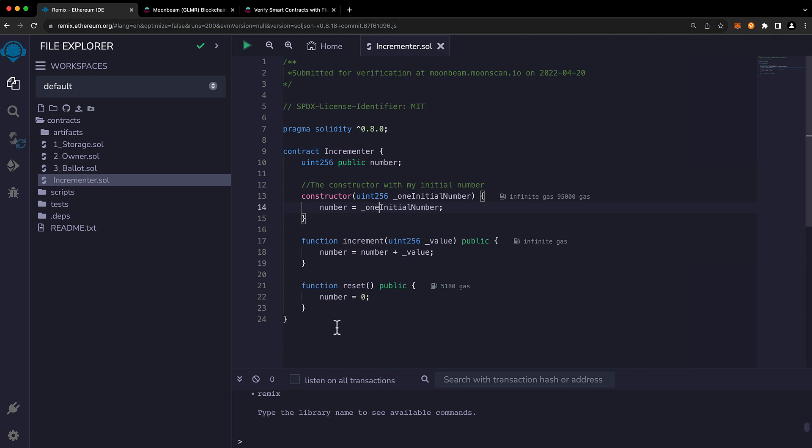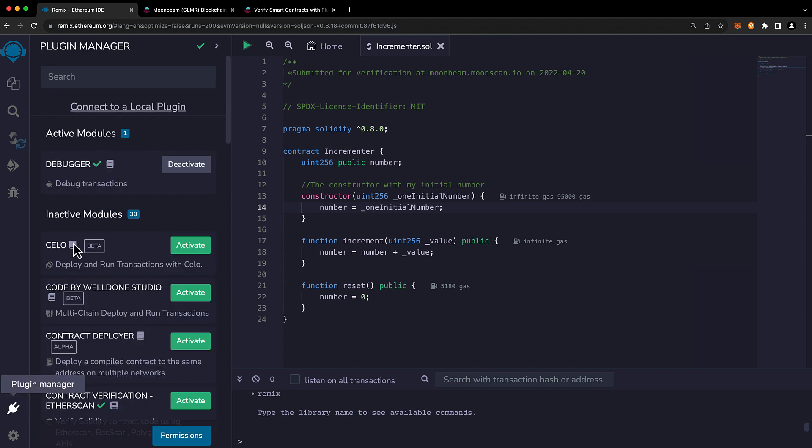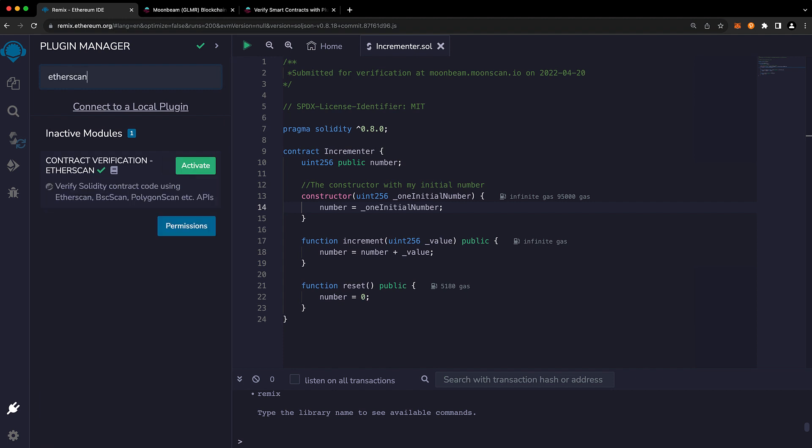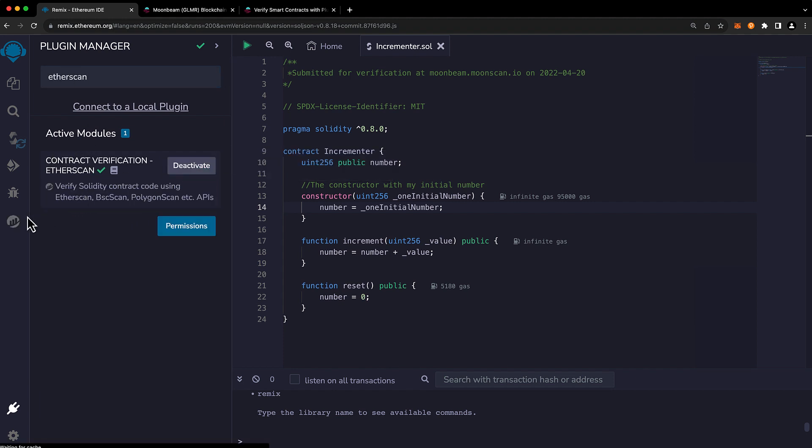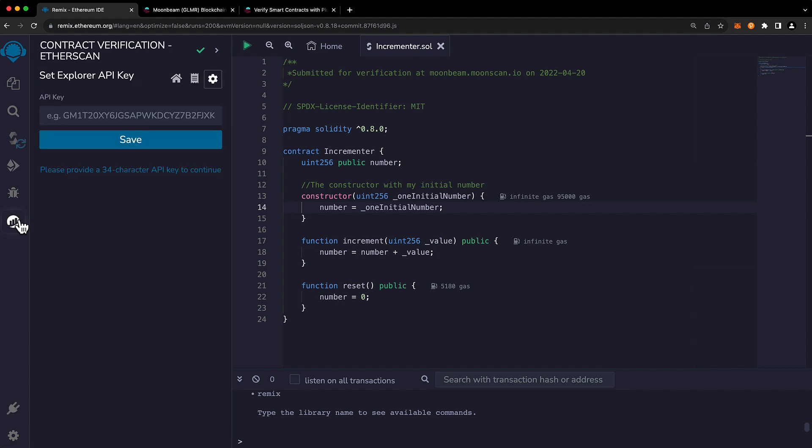Now I have a simple incrementer contract here loaded up in Remix and we'll be compiling this, deploying this, and verifying it. So to get started go ahead on the left-hand side of Remix, click on Plugin Manager and we will search for the Etherscan Remix plugin. Once you've found it go ahead and press activate and the very first thing that you'll be asked to do is to provide an API key.